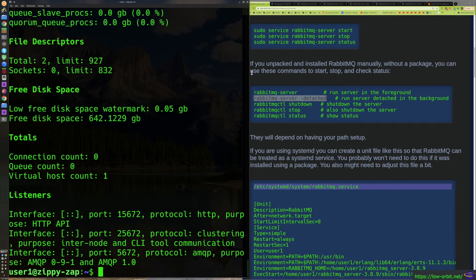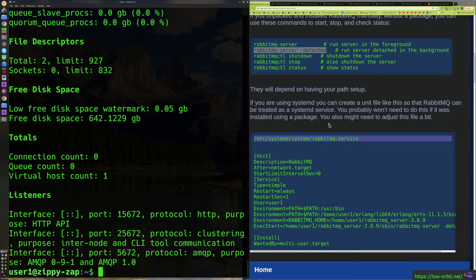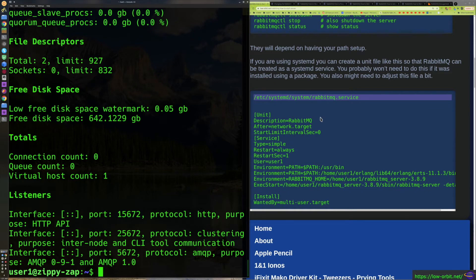So we've covered starting in the foreground, starting in the background, shutting it down, and checking the status. The one other thing on this page that I wanted to cover — I've probably spent way too much time covering this one thing, this is probably more time than anyone who looked this up wanted to spend watching it.